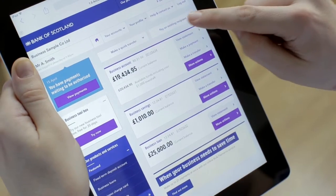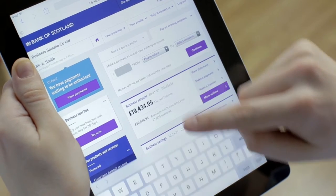It's now simpler to make payments to people or companies you've paid before using the new Pay an Existing Recipient feature on the homepage.